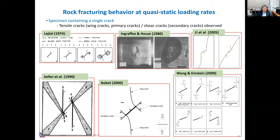Regarding rock fracturing behavior at quasi-static loading rate: rock contains discontinuities at all different scales, including micro cracks, foliation, joints, and faults. Intact rock contains cracks and pores, and their behavior under load is of interest. Many works were carried out by observing a single crack in rock and artificial materials. Under load, the stress concentration is largest at the crack tips, and crack propagation starts from the tips, where a process zone is created. The crack will propagate as a tensile wing crack parallel to the maximum principal stress, or as a shear crack parallel to the crack orientation, depending on the crack inclination angle.